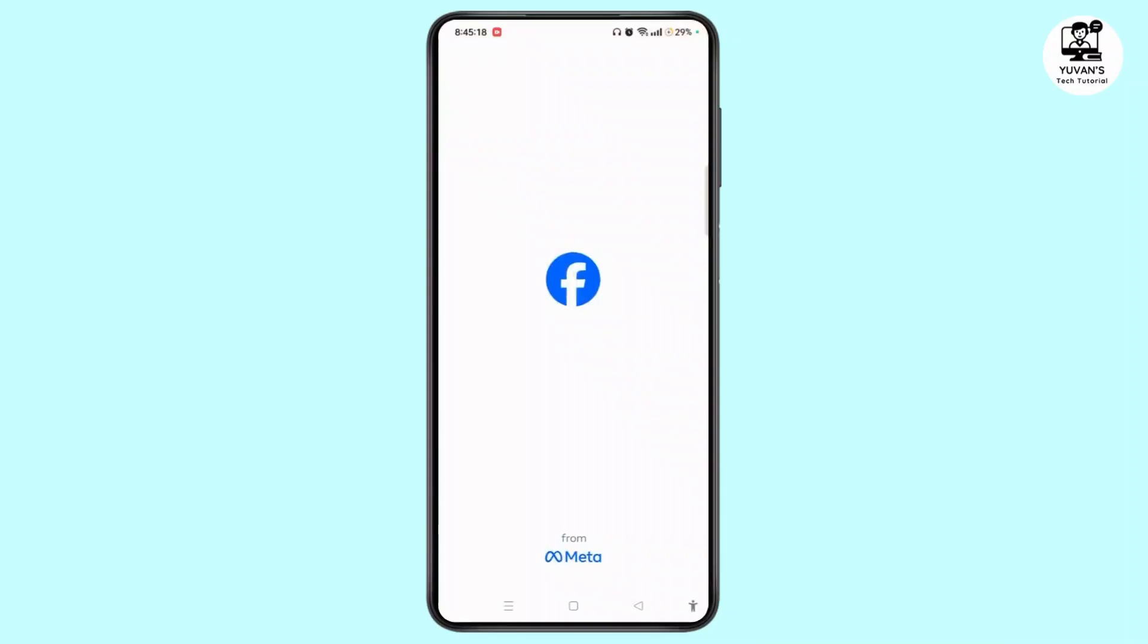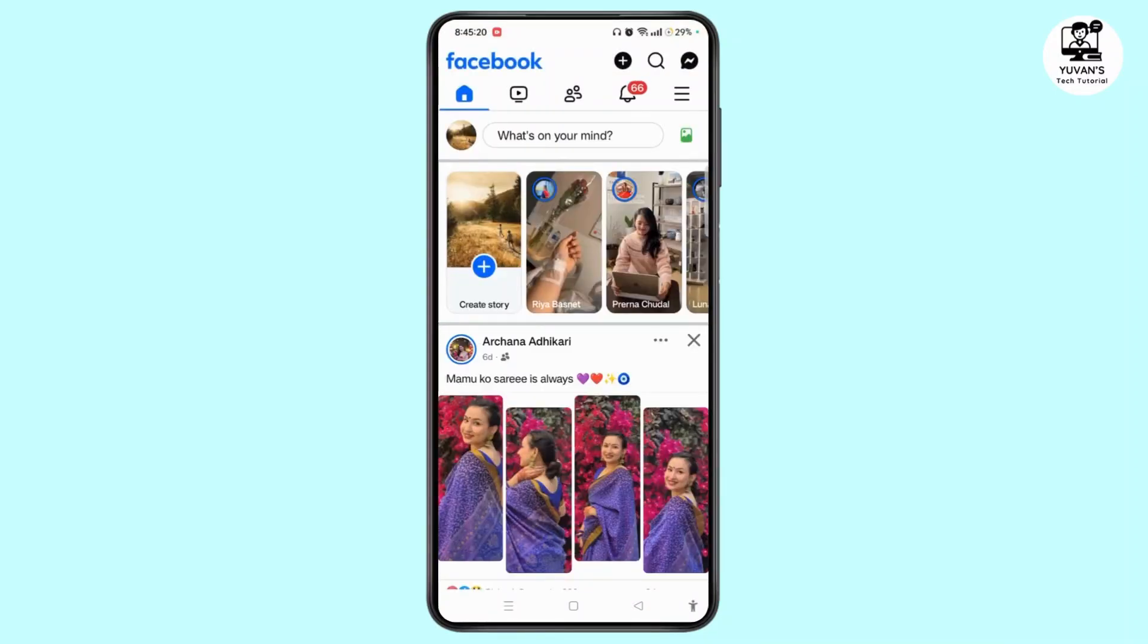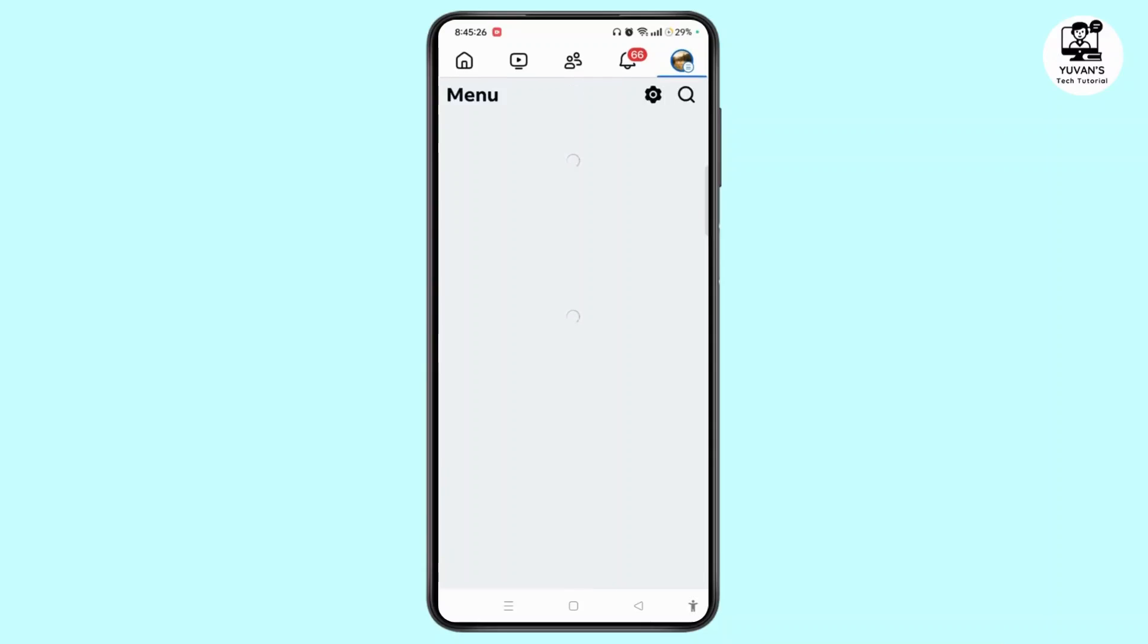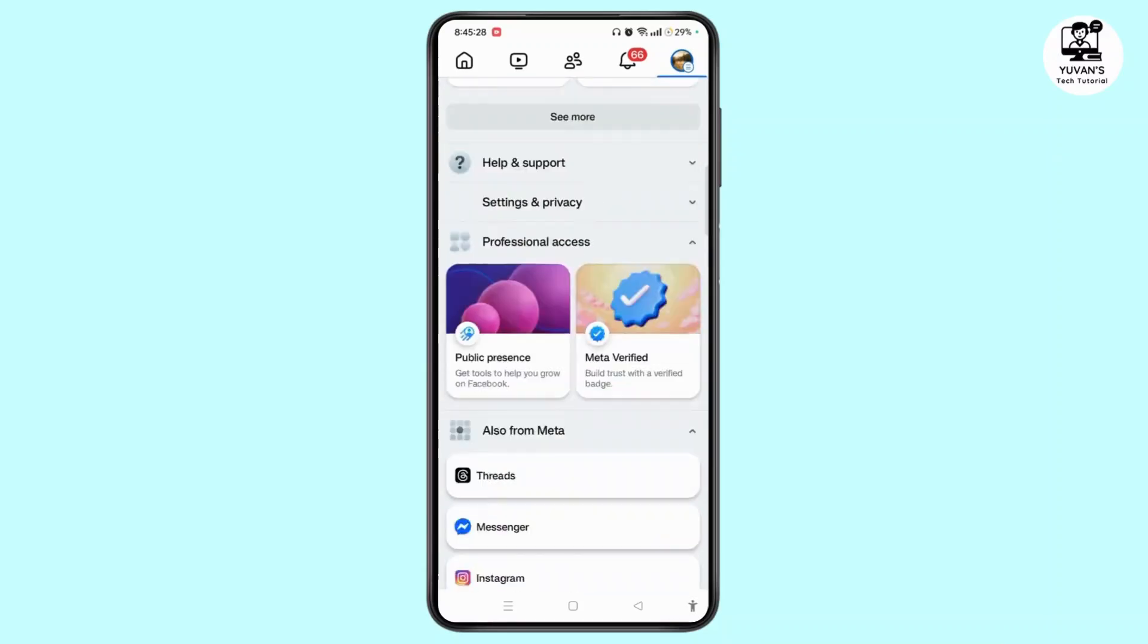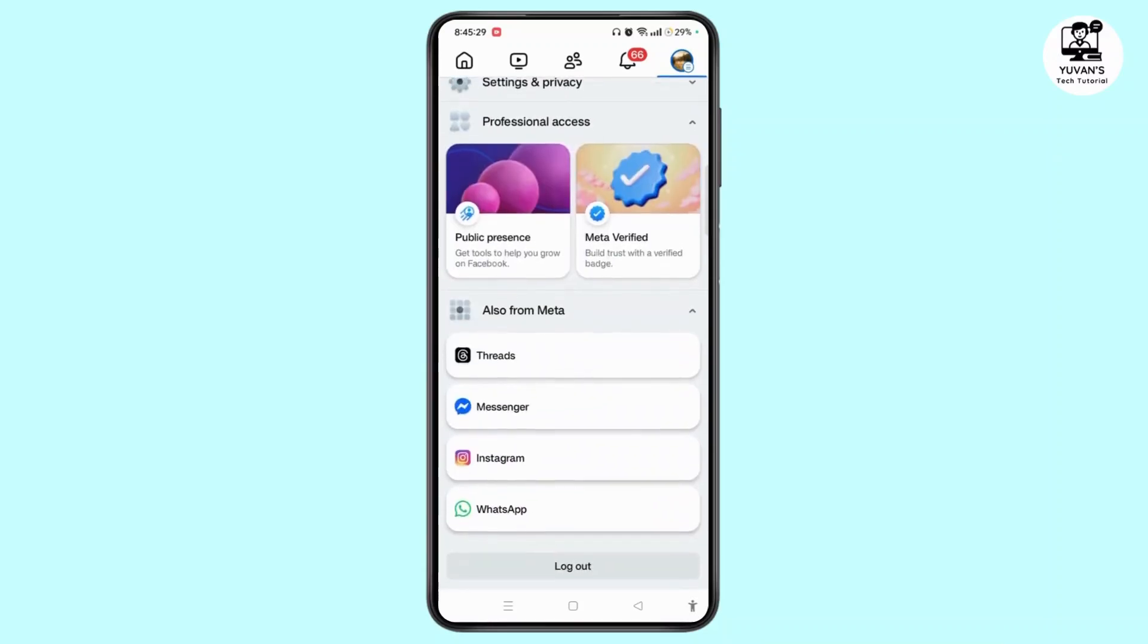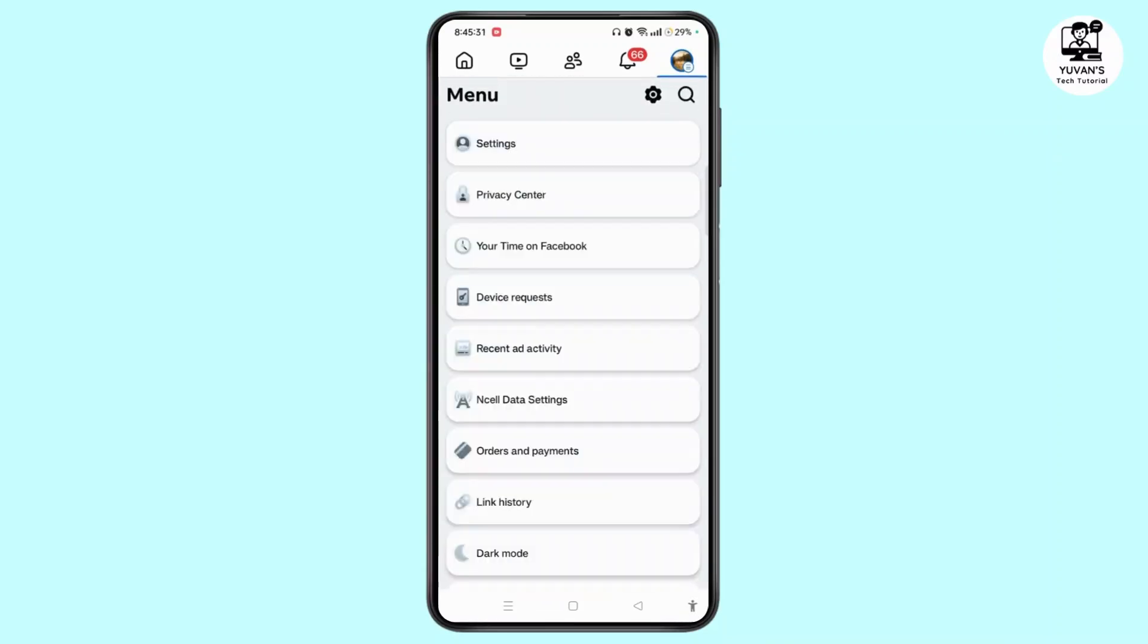Open Facebook app on your device. Now tap the menu icon at the top right corner. Here you need to scroll down to the bottom of your screen to Settings and Privacy and select the Settings option.